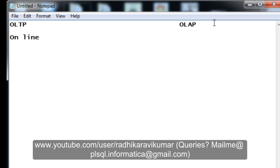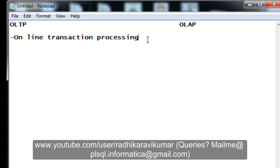Where exactly do we use OLTP? Whenever we go to shopping malls and purchase things like dresses, cosmetics, and so on — during the billing process, the person is inserting records, taking our data. All this data gets stored inside the OLTP database.